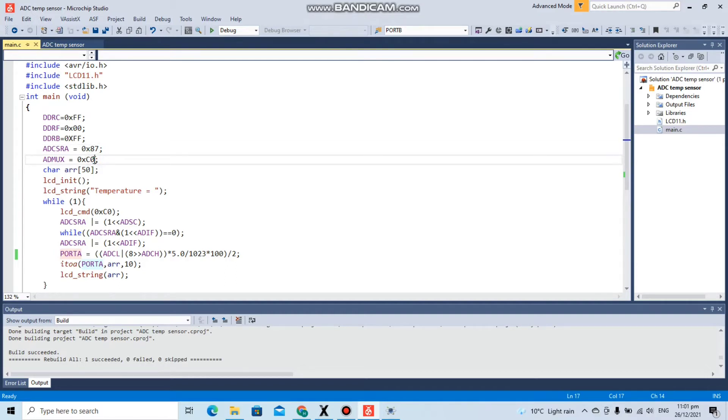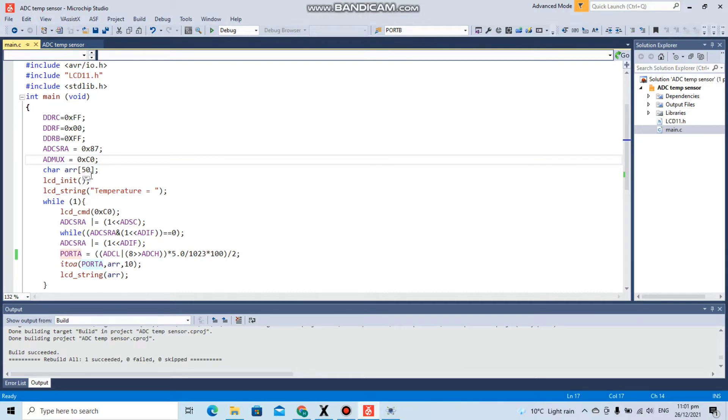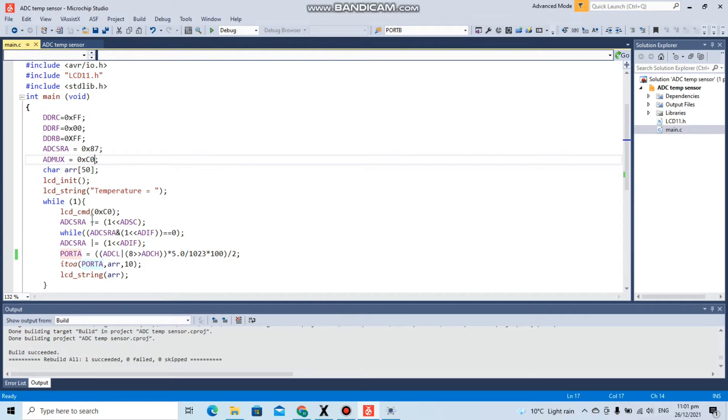Here we have an array of 50 numbers. Then we have initialized the LCD and it is displaying temperature. In the while loop, we are sending the clear screen command first of all, the command of 0xC0, and then setting the ADSC bit to one which starts the conversion.